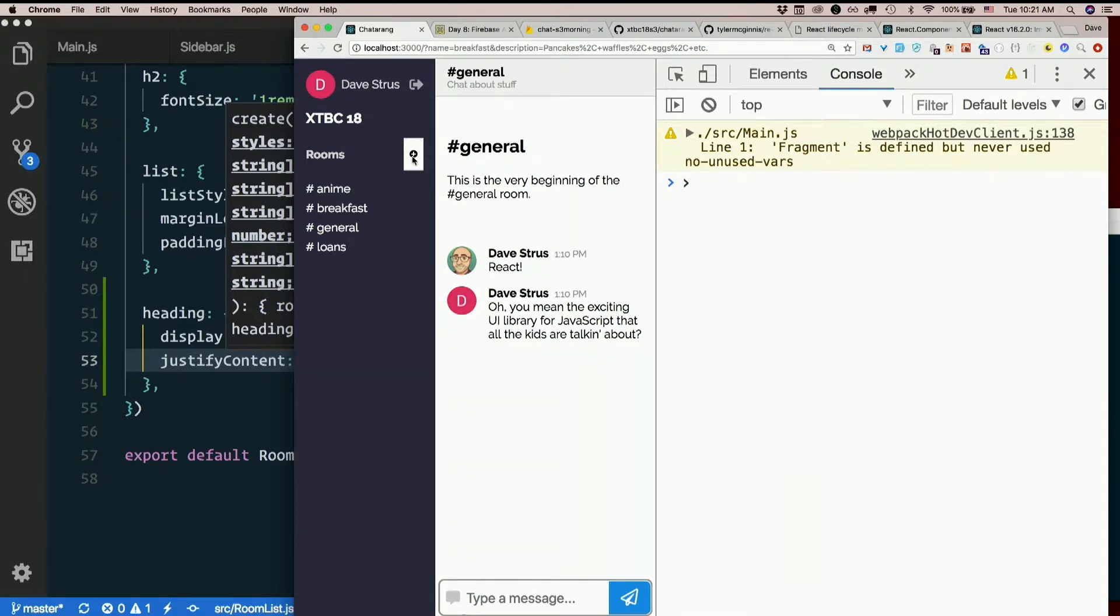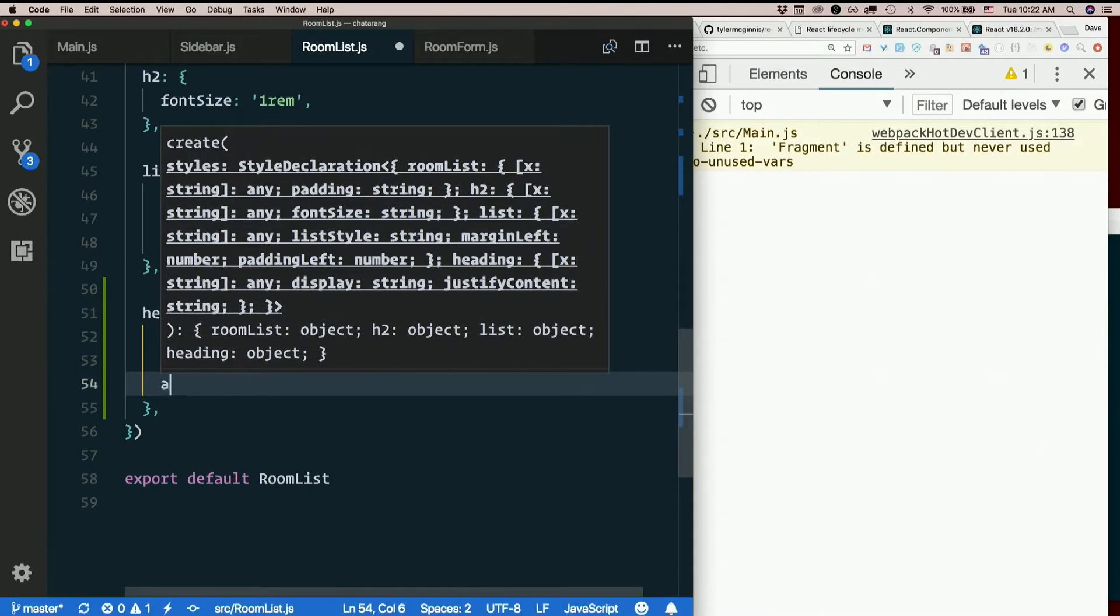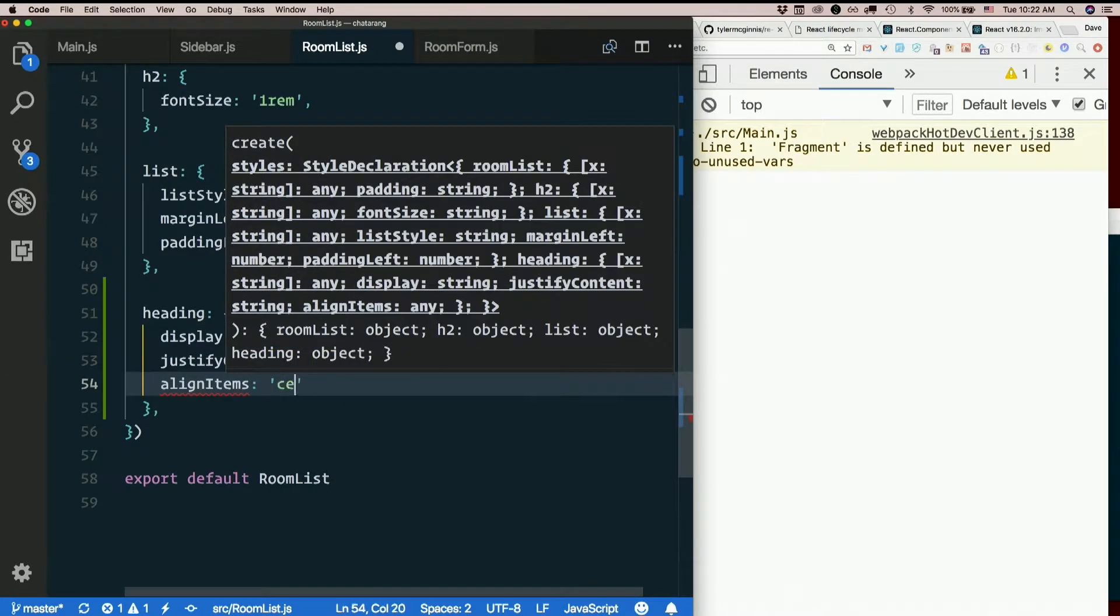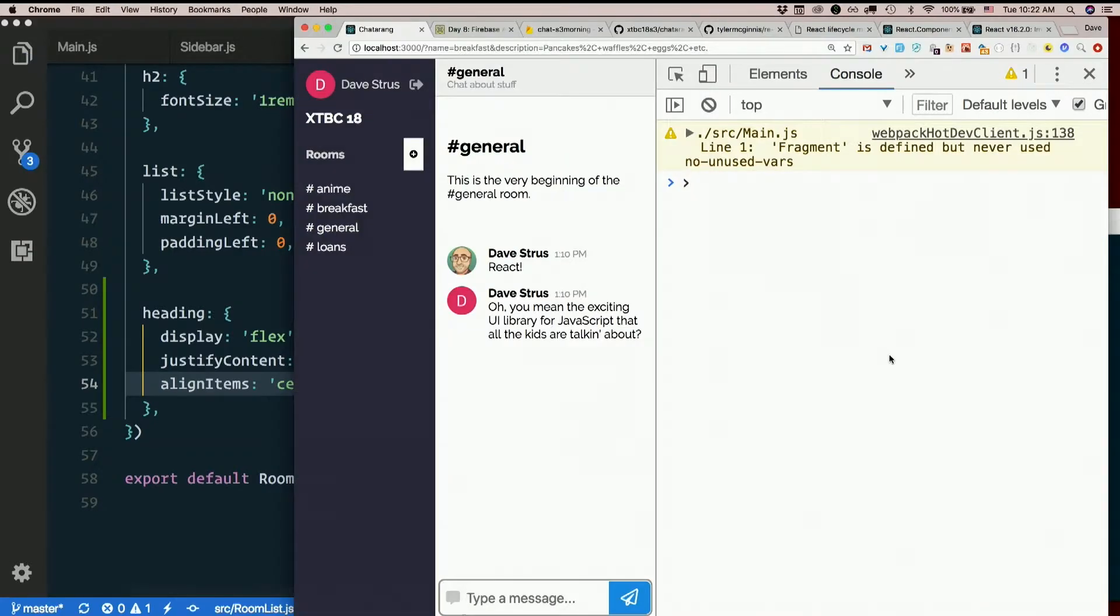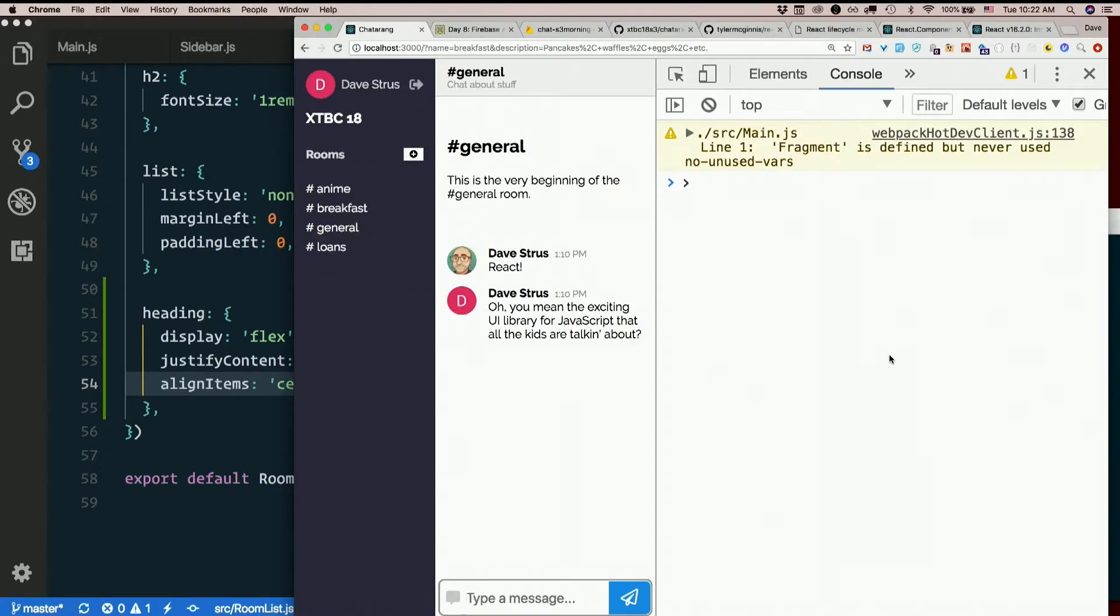There we go. They look like they're vertically centered. I want to make sure they're vertically centered after I get finished styling that button. So align-items center.